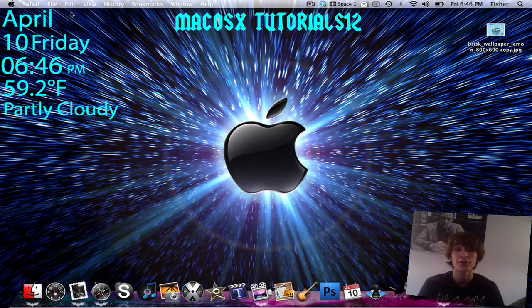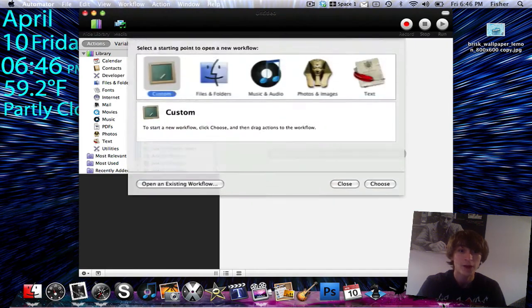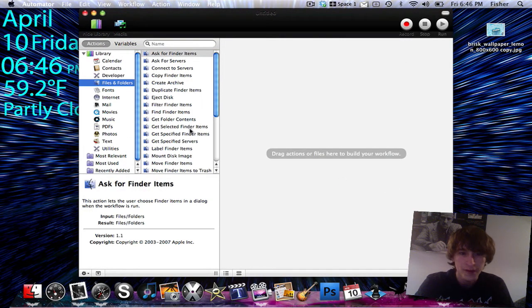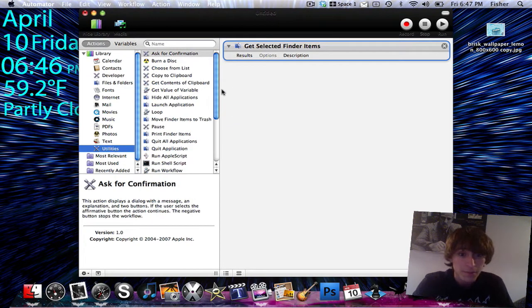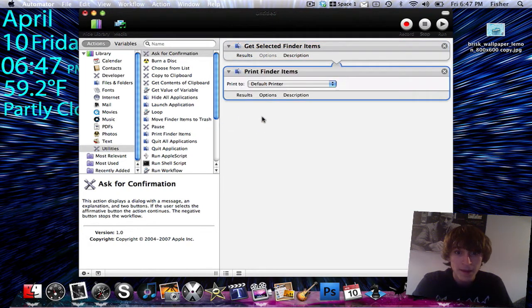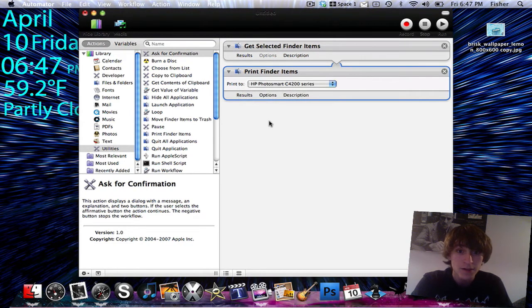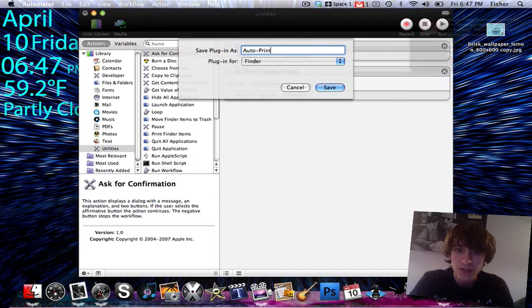Now I'm going to show you the second one, which I said earlier was just to be able to right-click and then click Print. Back to Automator, custom again, starting with Files and Folders — Get Selected Finder Items, drag that into the workflow. Then under Utilities, go to Print Finder Item, and for the default printer I'm just going to choose the HP Photosmart, which is the printer I use. Then File, Save as Plugin — I'll make this one Auto Print — and save.